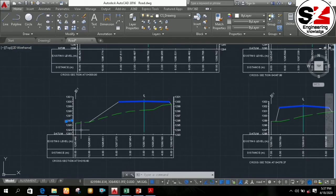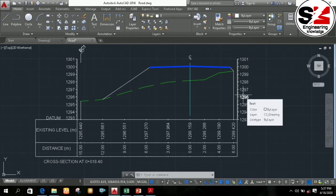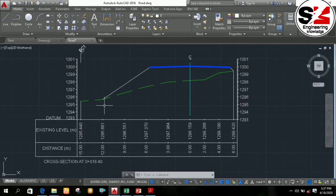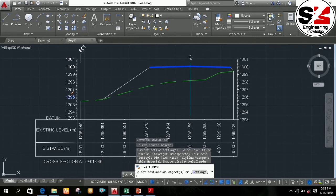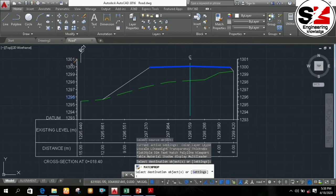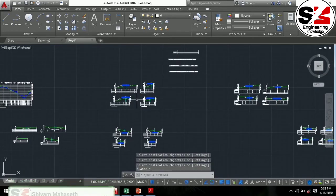Then you simply need to change all the text heights of all the written content of the cross section figure, including the data of existing level, distance meter, and all numerical values, to a text height of 4. You can use the Match Properties command to change the text height of all objects quickly. To activate that command, you need to type MATCH. Then select the source object for which you have previously changed the text height to 4, and you can match it to all objects to change the text height.